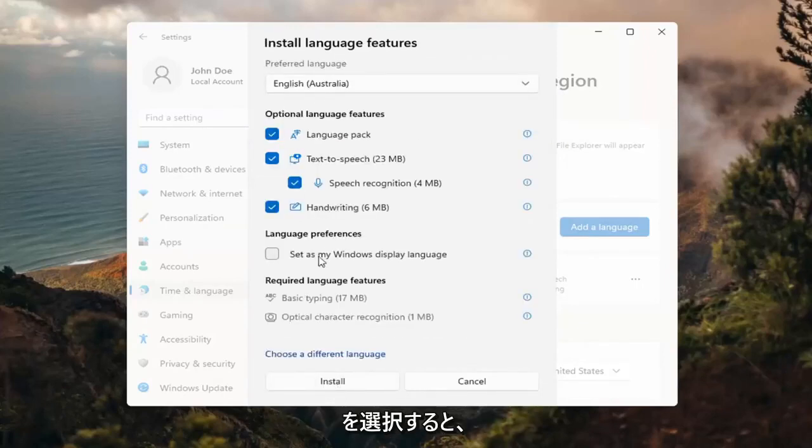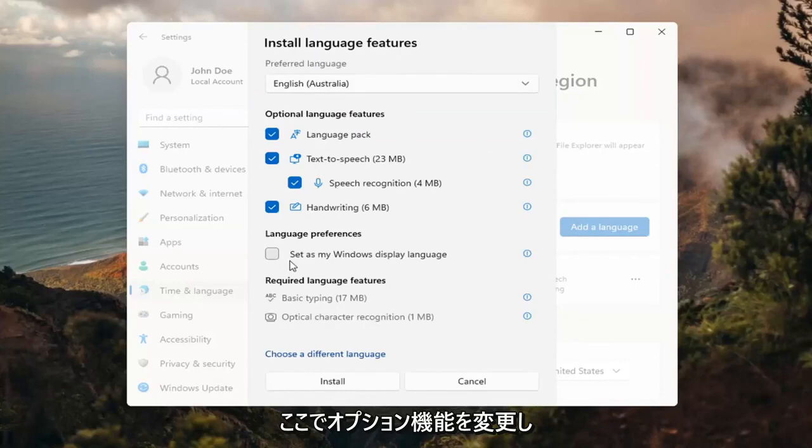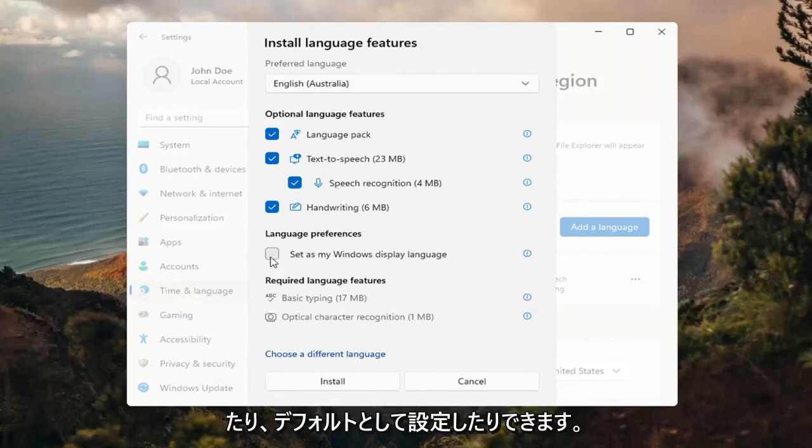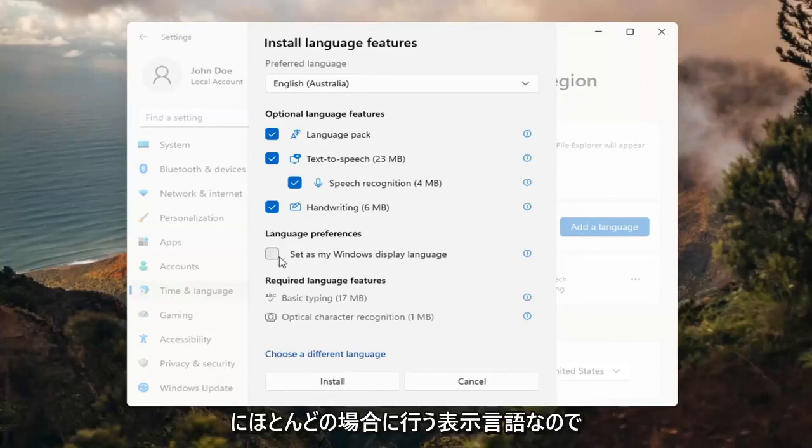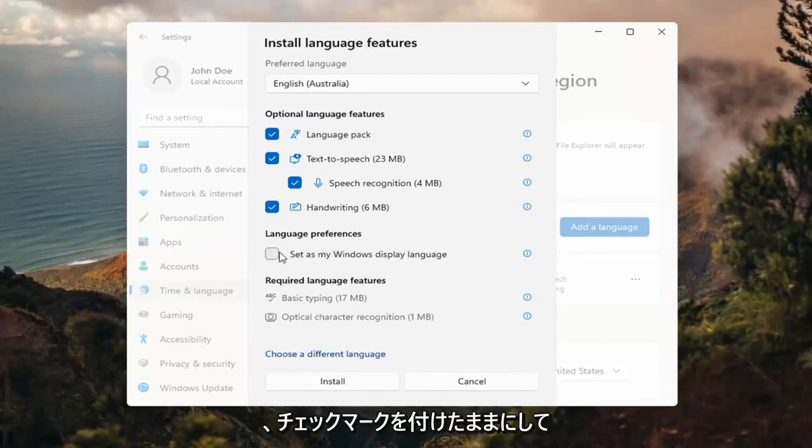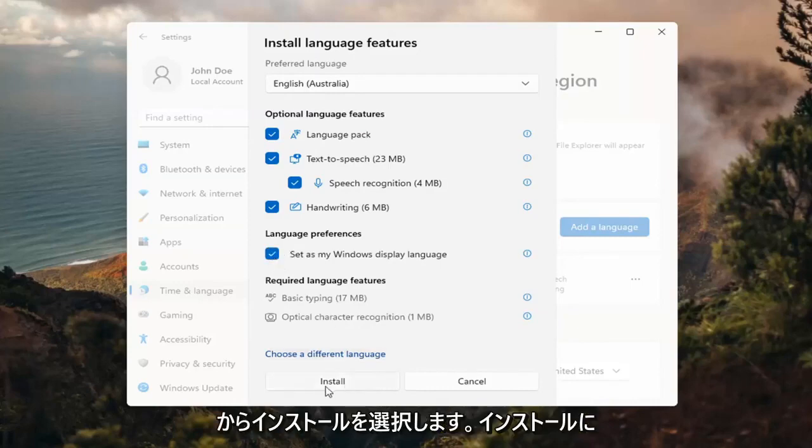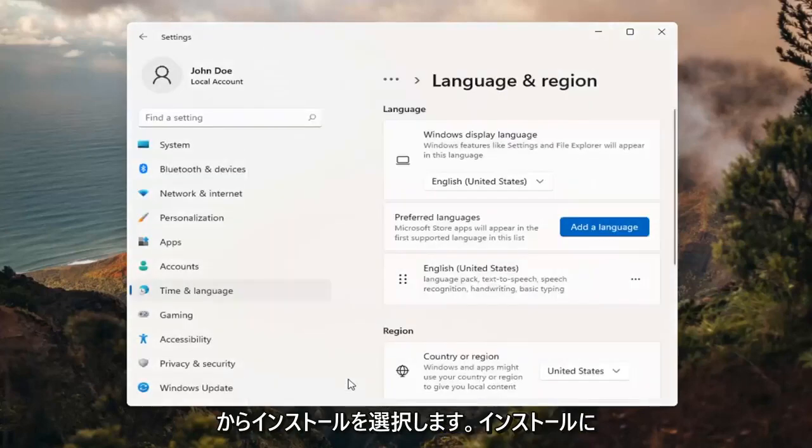Go ahead and select the desired language and then select next. And then you can change any of the optional features here as well as setting it as your default display language, which generally you probably would do in most cases. So you would keep that checkmarked. And then you would select install.